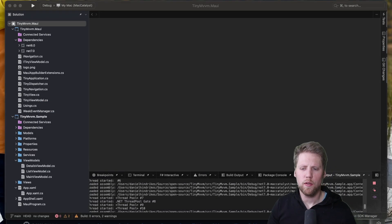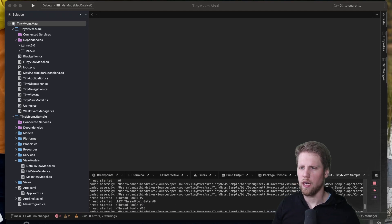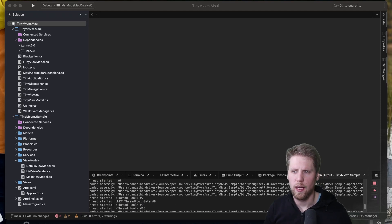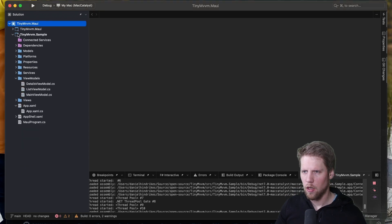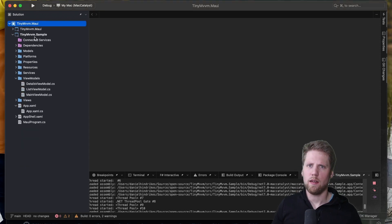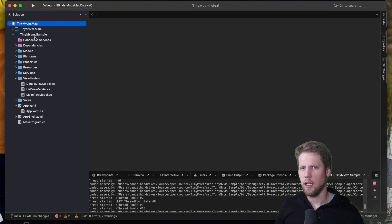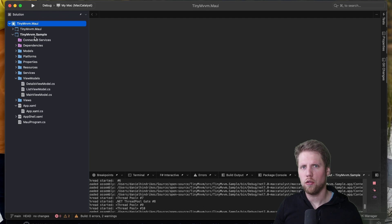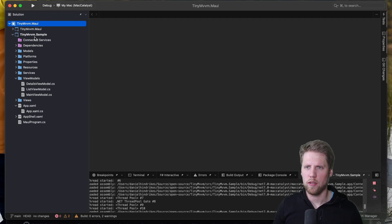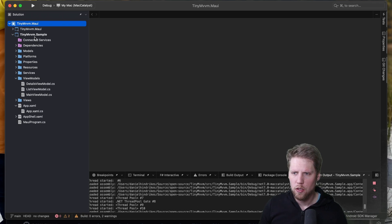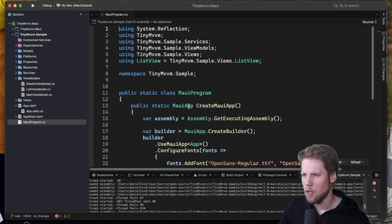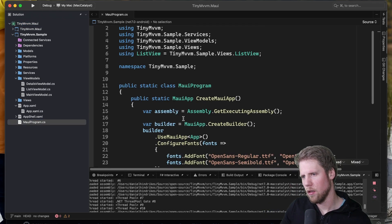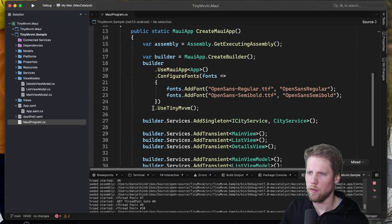So now if we open Visual Studio we can take a look at the code for the sample project. So here we have TinyMVVM sample. So when you install TinyMVVM it's really important that you use the TinyMVVM.MAUI package not the old one called only TinyMVVM because that one is for Xamarin Forms. So if you go to MauiProgram.cs you can see here we have use TinyMVVM.